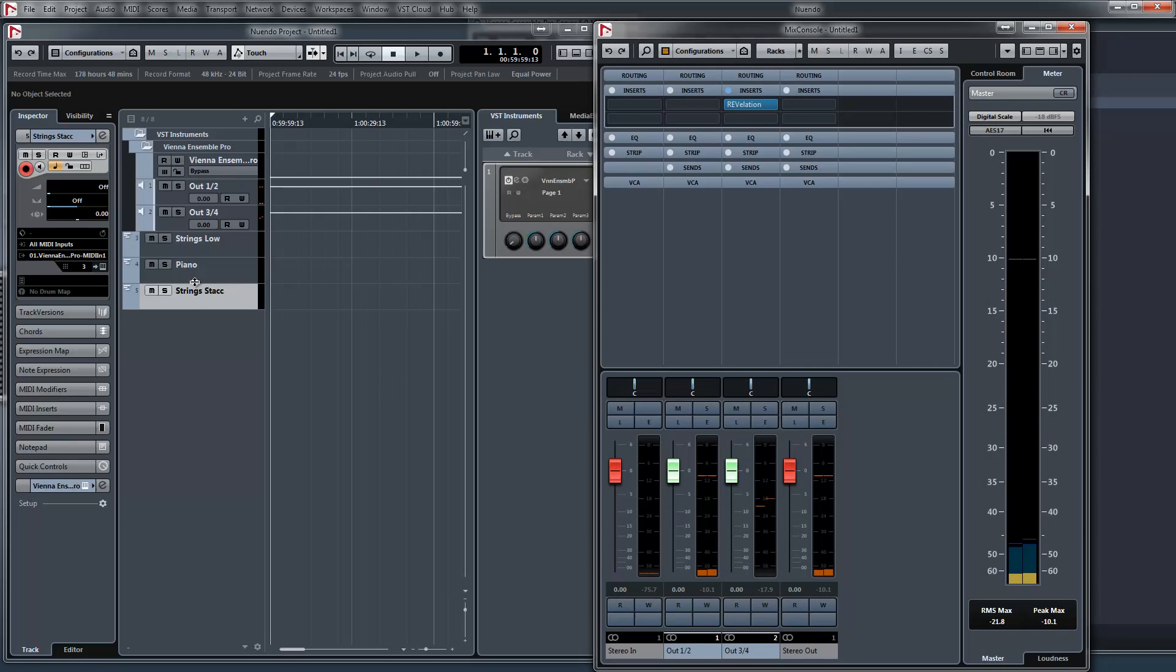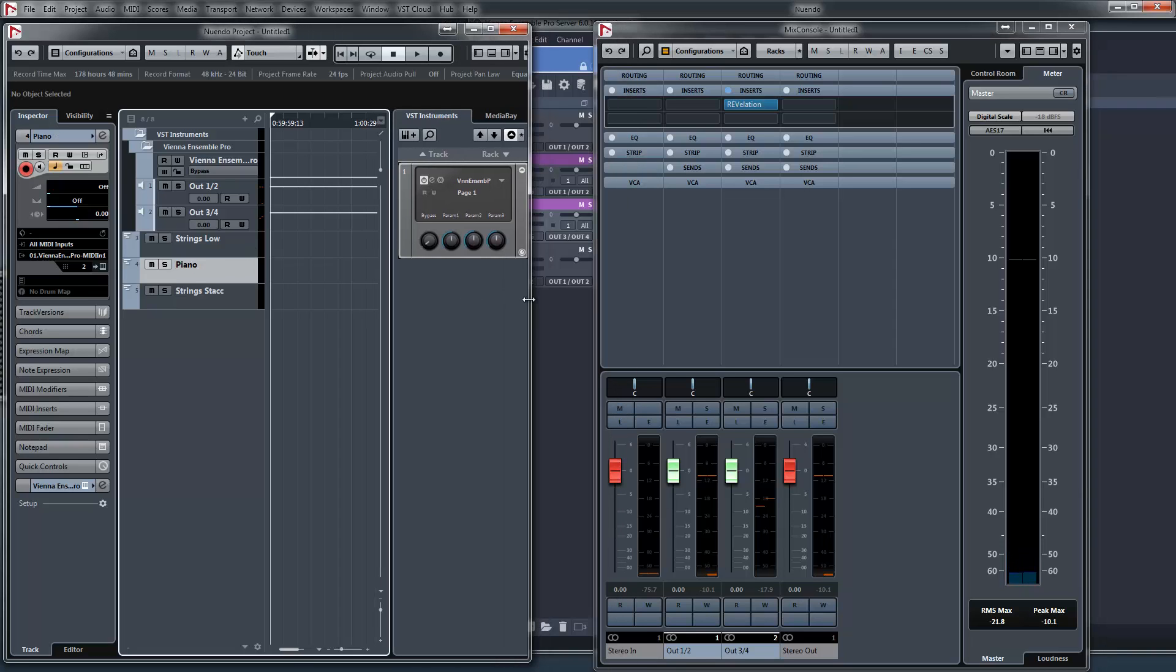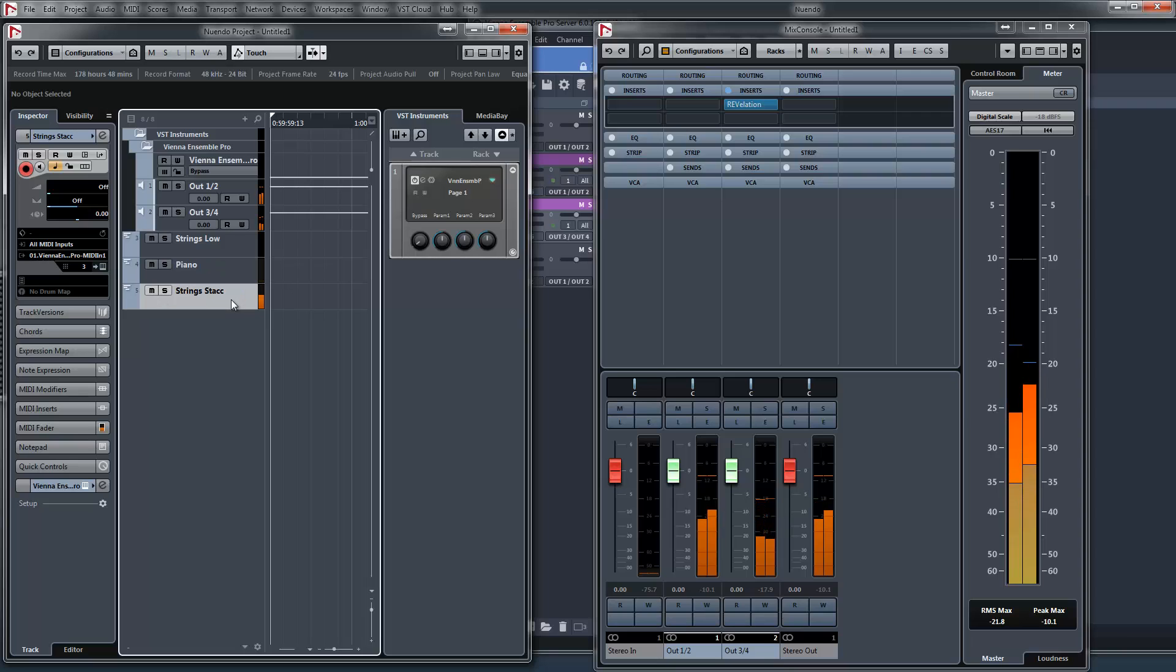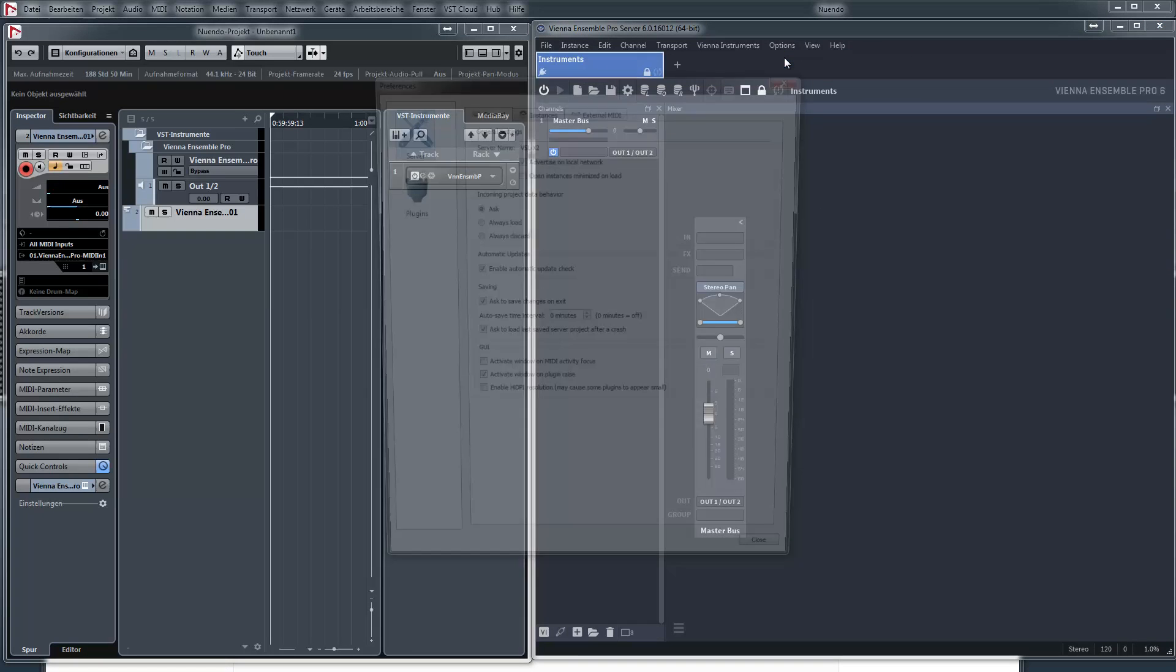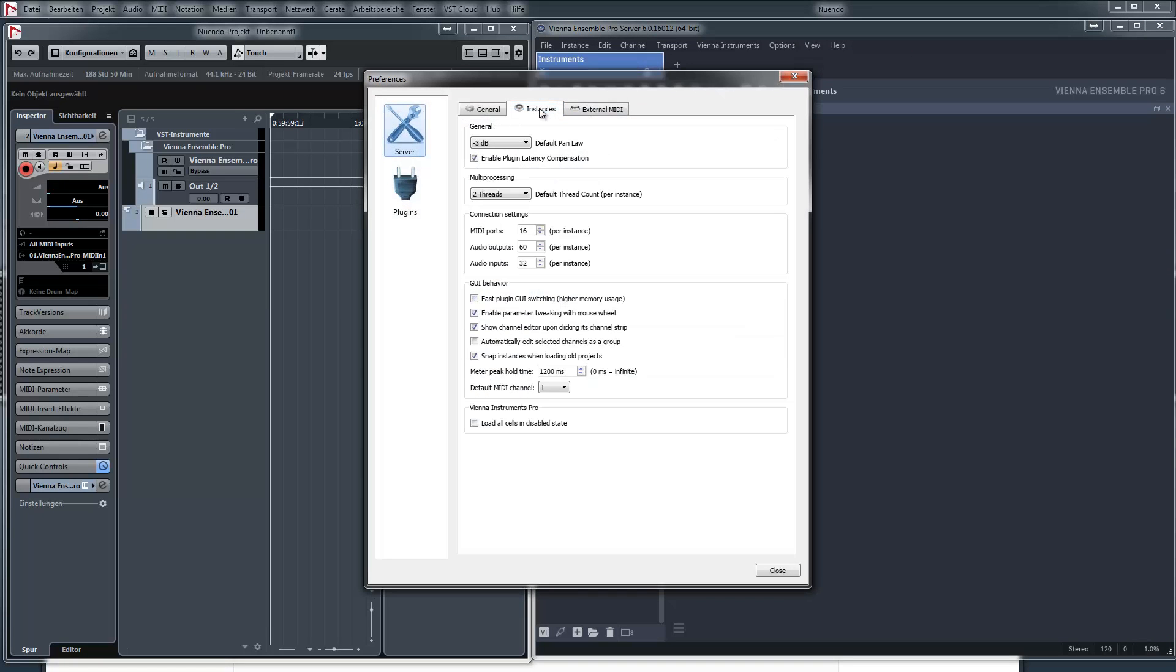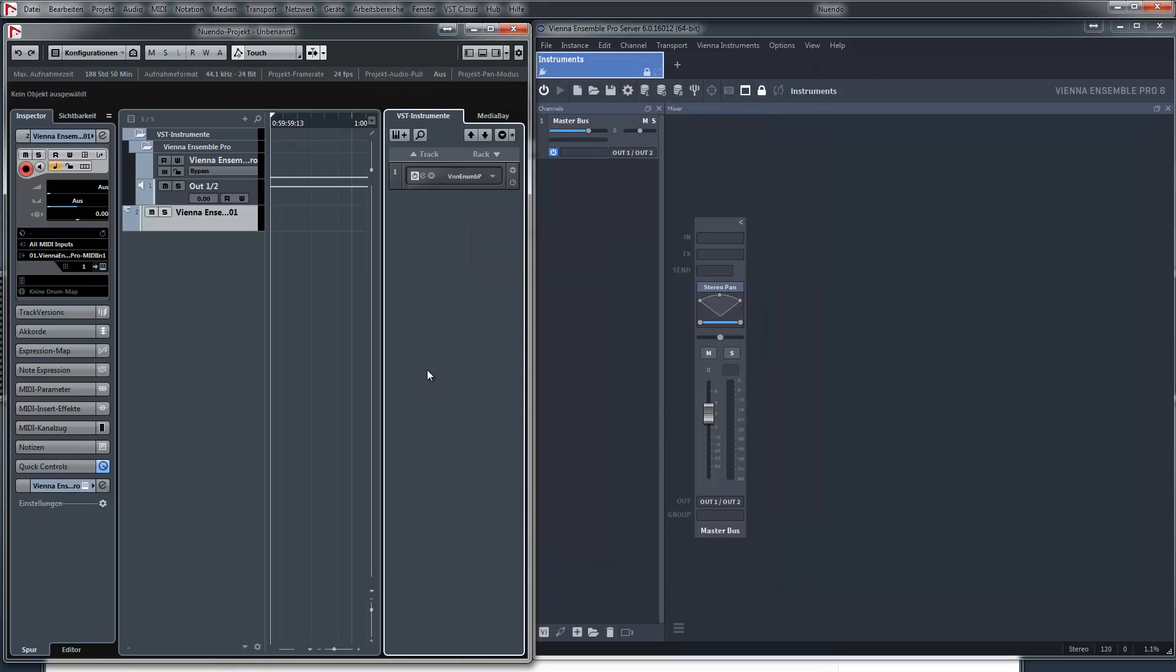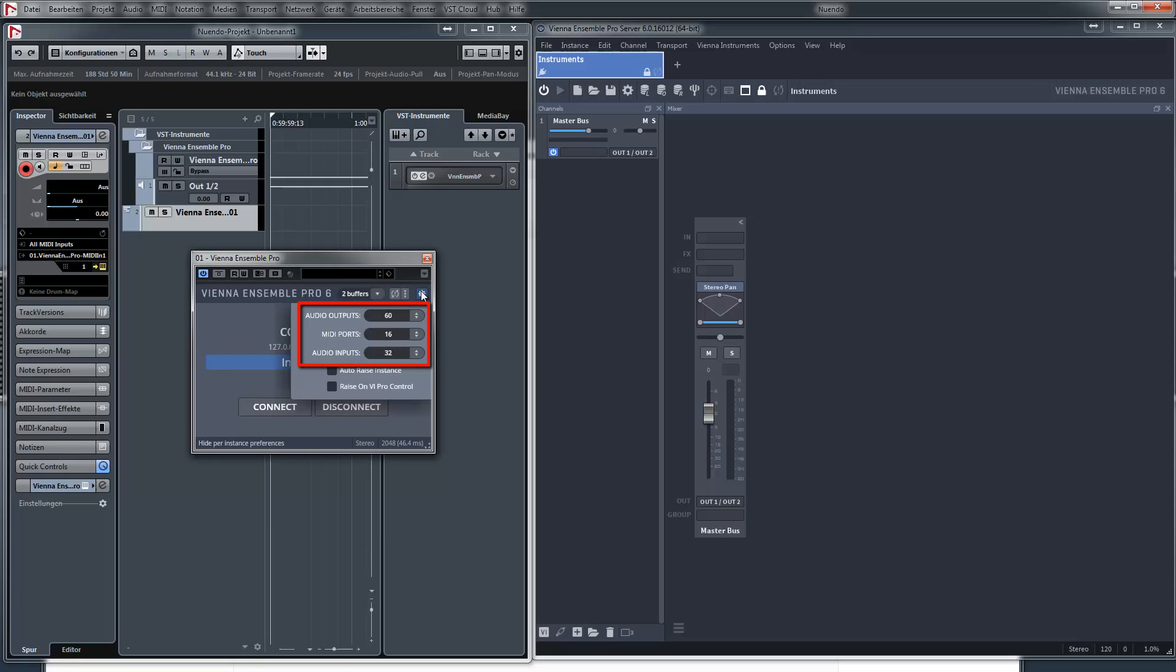Let's have a look at the mixer. At the preferences of Vienna Ensemble Pro, you can choose how many multiple outs you got. You got to have the same parameters in Cubase for working perfect.